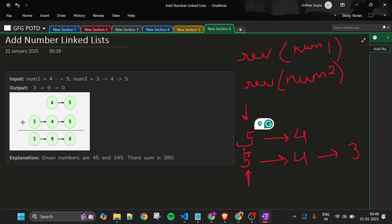Both nodes are not null, so we simply get the values of both. We try to get the sum — suppose the sum is 10. There are two things to extract: first is the carry, and second is the digit we are going to use for the new node. Carry is sum divided by 10, and the digit is sum modulus 10.